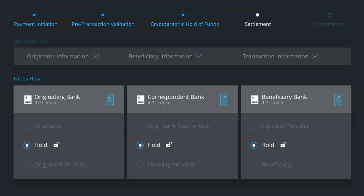Then, the funds are simultaneously released across the three ledgers. This process ensures no settlement risk. The payment either executes or fails.